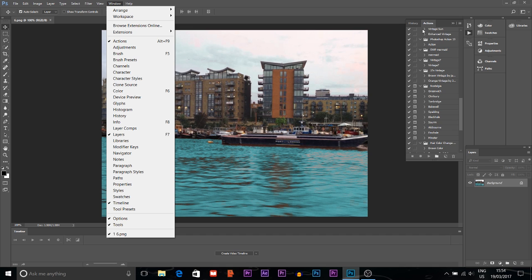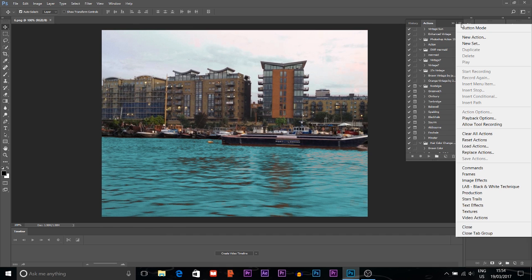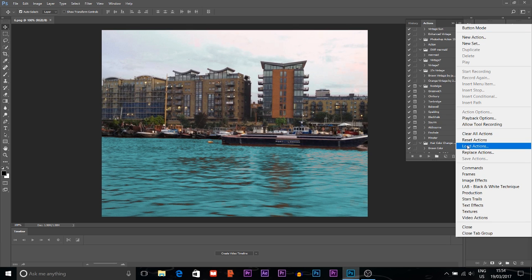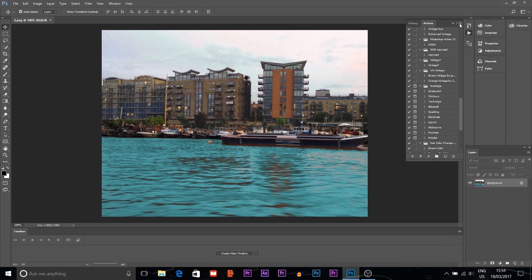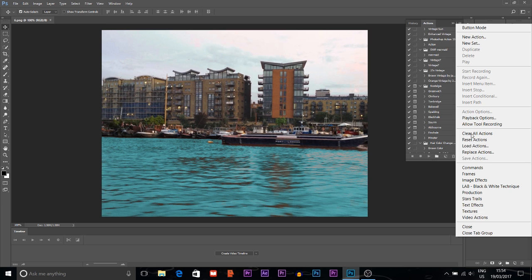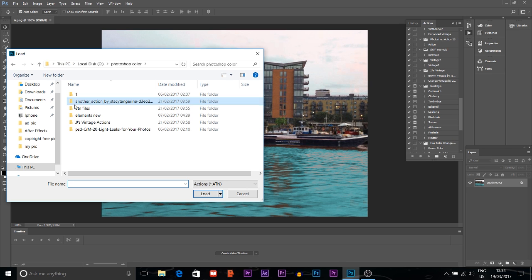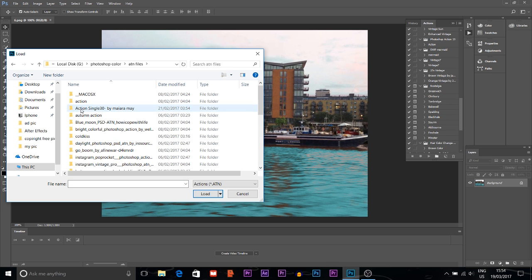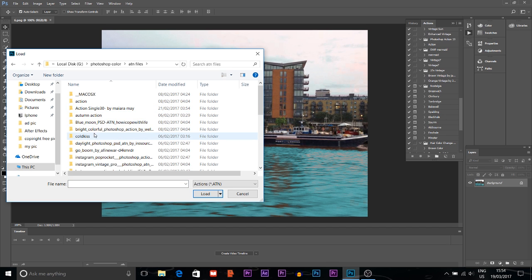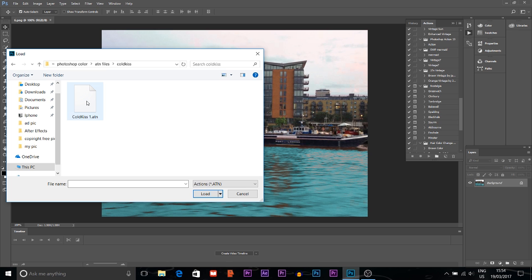After clicking here, you can load the ATN file or action file. Click Load Actions, then you can choose any ATN file you want. For example, I want to choose this one, so I will click it here. It's already here, you can see.